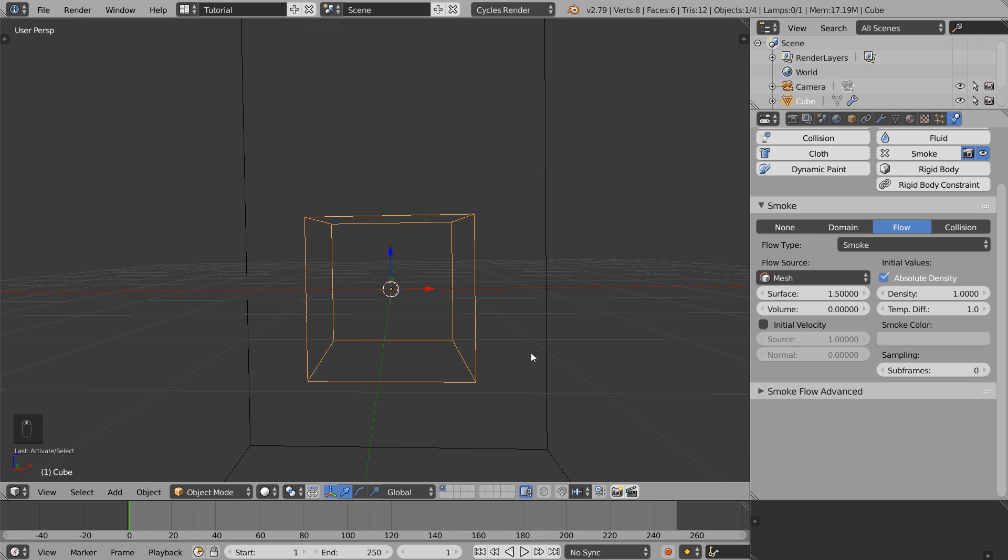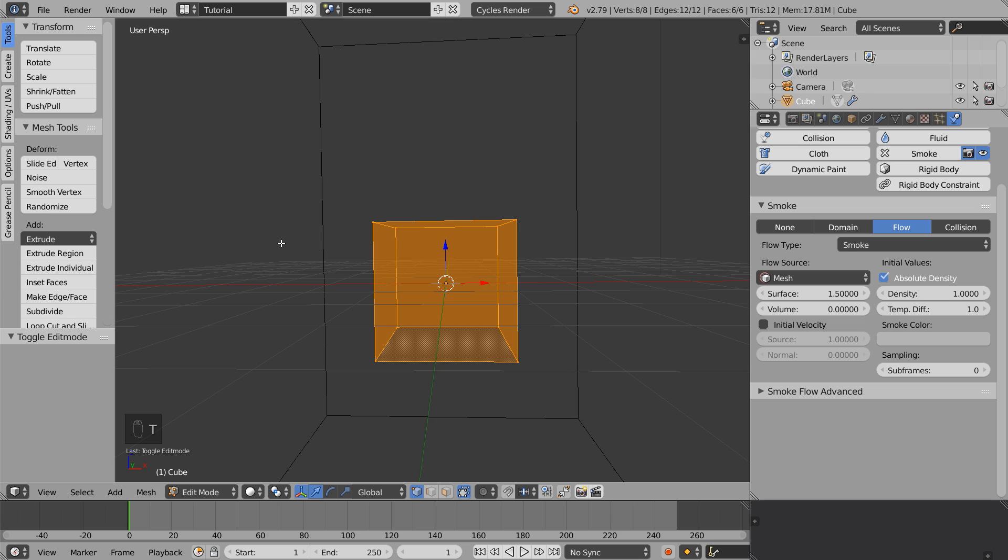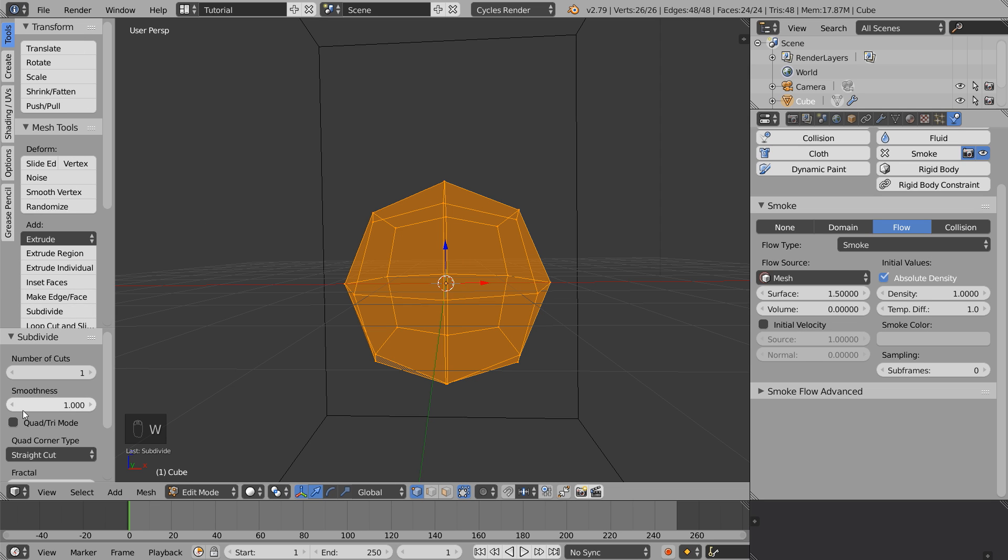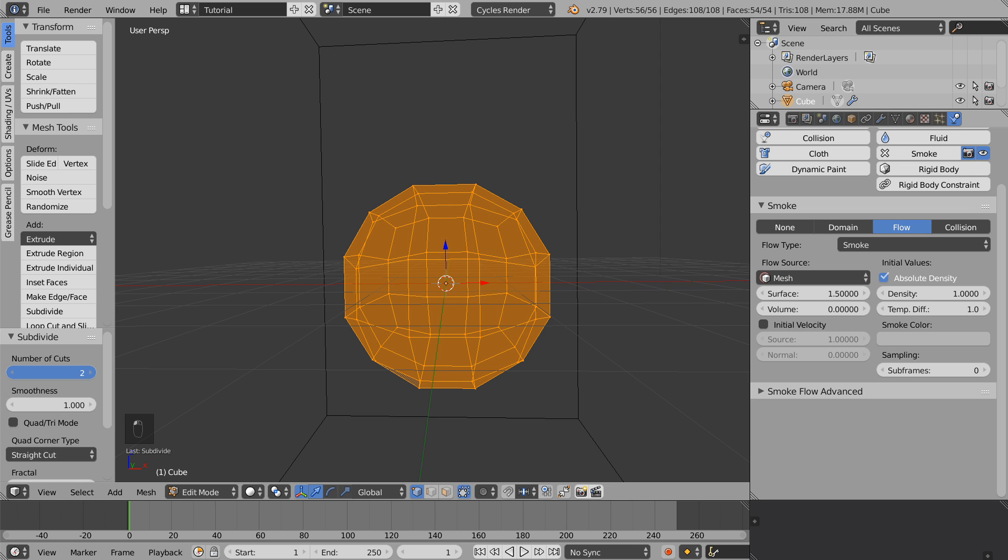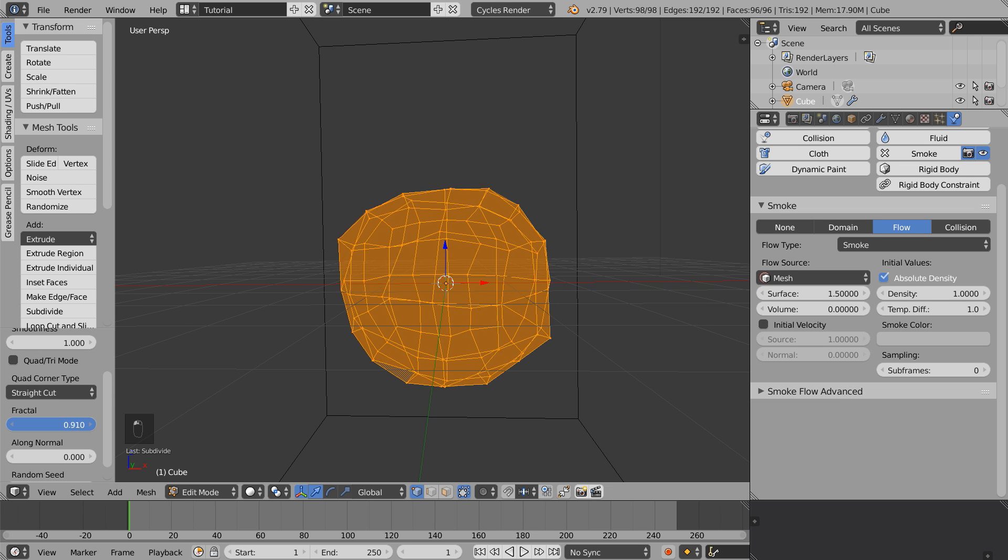To edit the cube, select edit mode, press T to get up this menu, press W and subdivide smooth. Play around with the settings here until you get something that looks more organic.